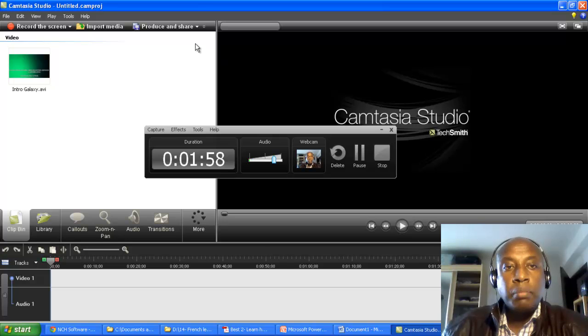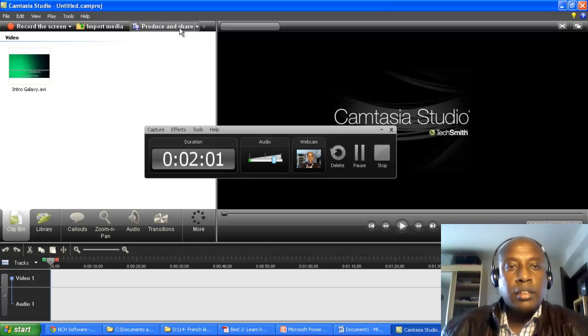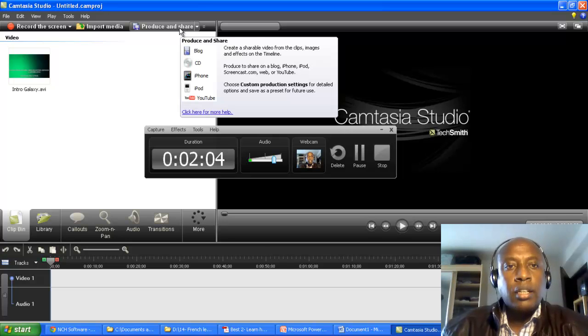So you simply produce and share it. It's free and it's very simple. You just follow the on-screen instructions.